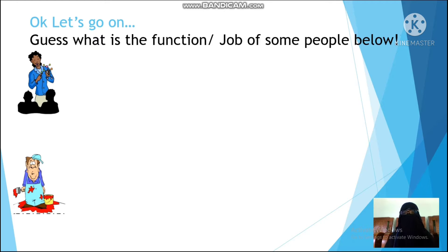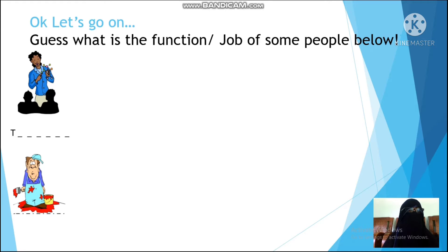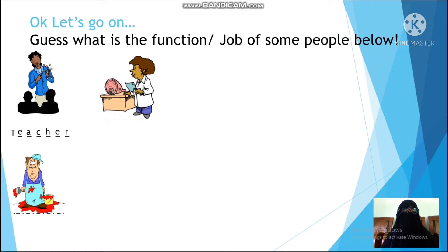Let's guess what is the function or job of some people below. The first picture — he will teach in the classroom. What kind of profession is it? It starts from the letter T. Yes, you're right, it is a teacher! The second picture — wow, she will slice the bread. What kind of profession is it? It starts from the letter B.